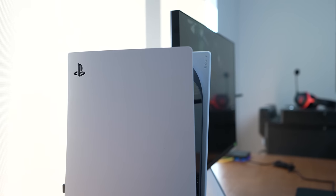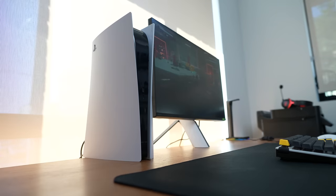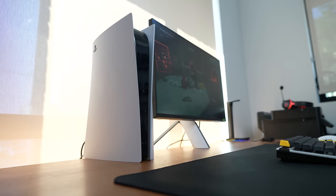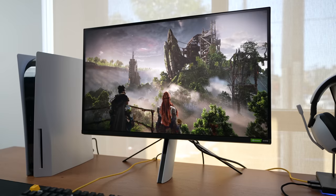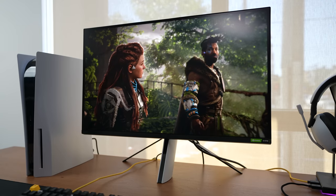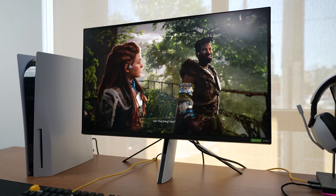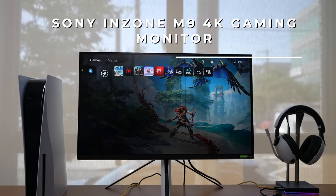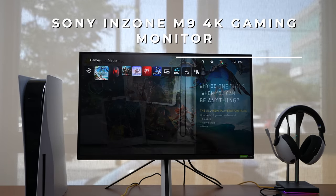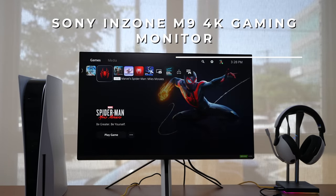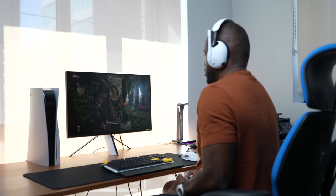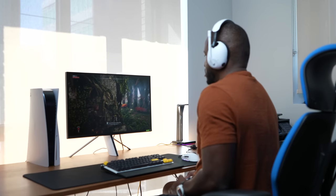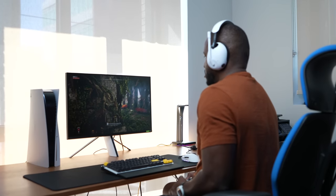Okay, seriously, Sony is doing something quite interesting, especially with this brand new product. I'm talking about the brand new Sony Inzone M9 gaming monitor.